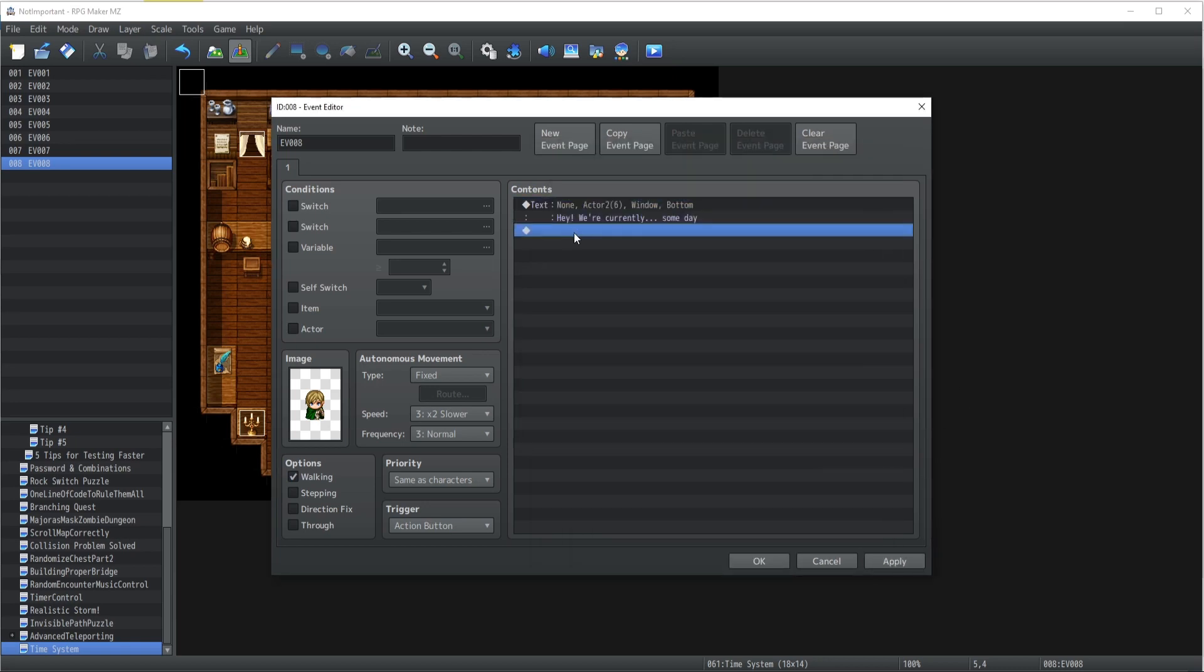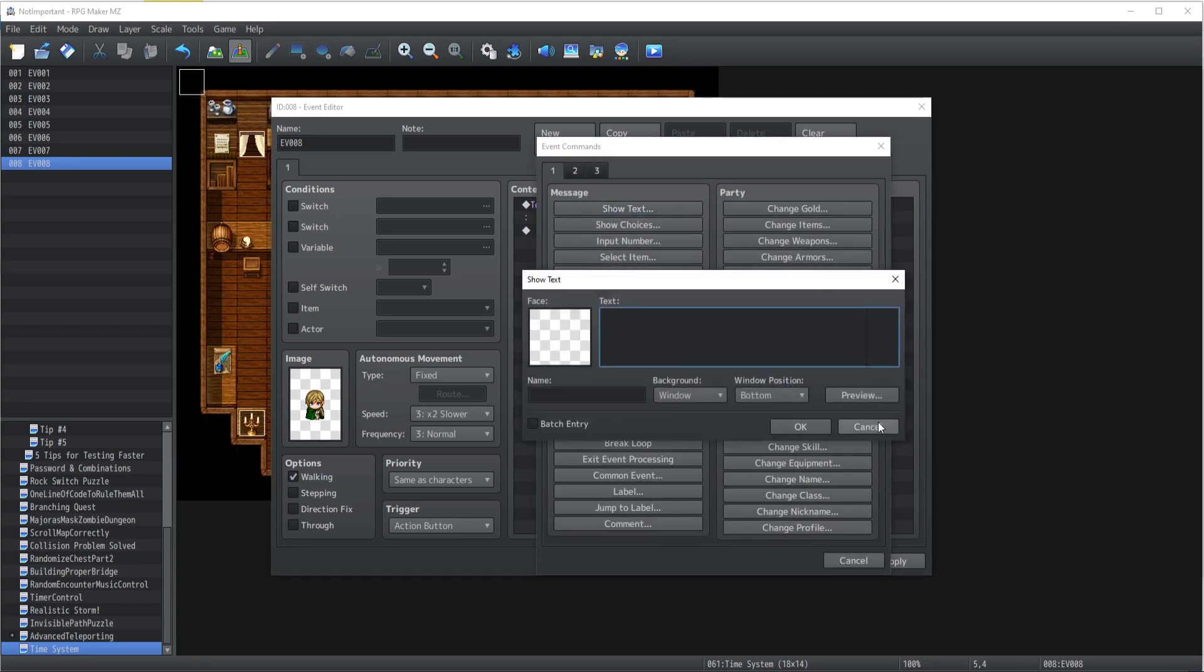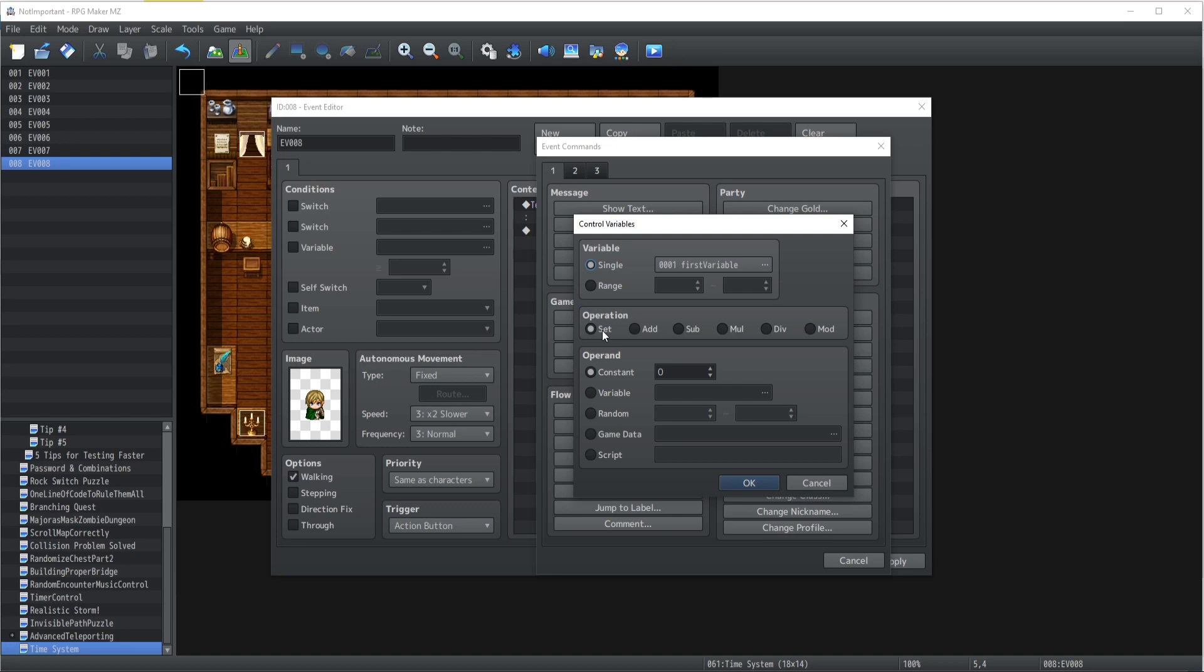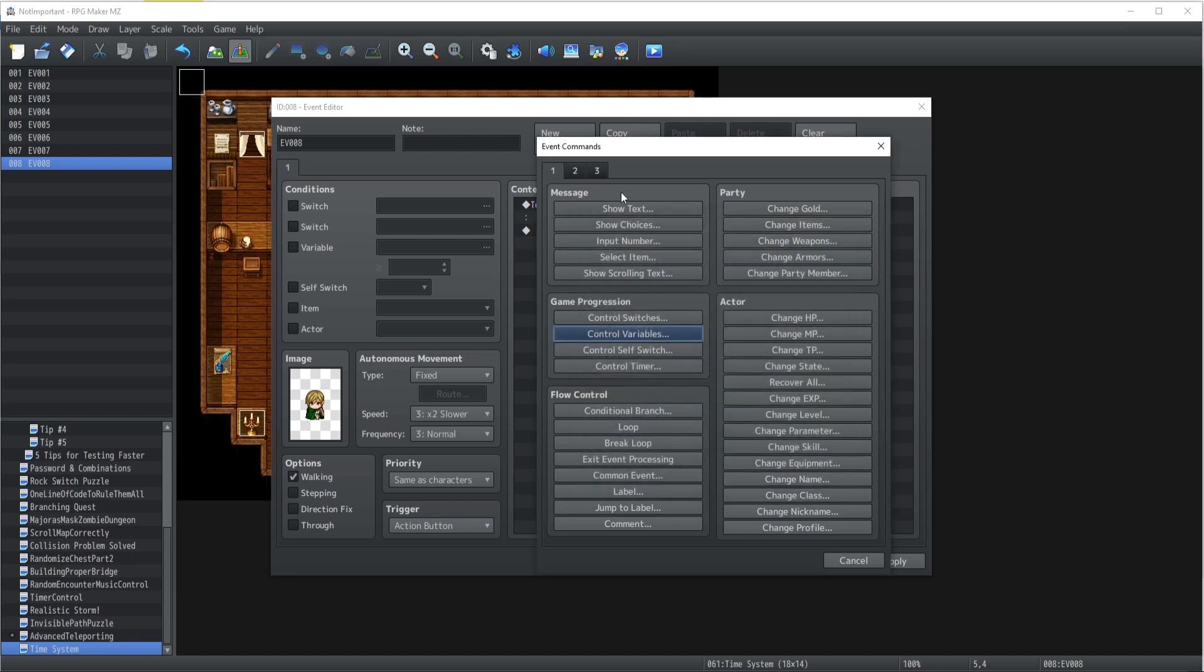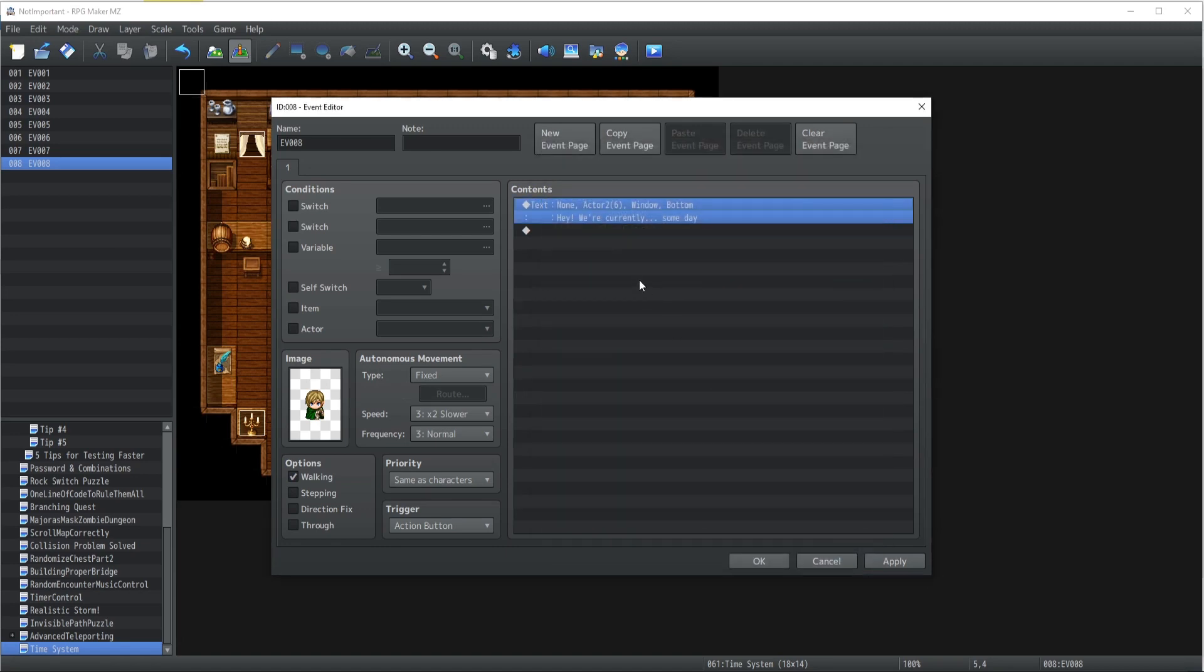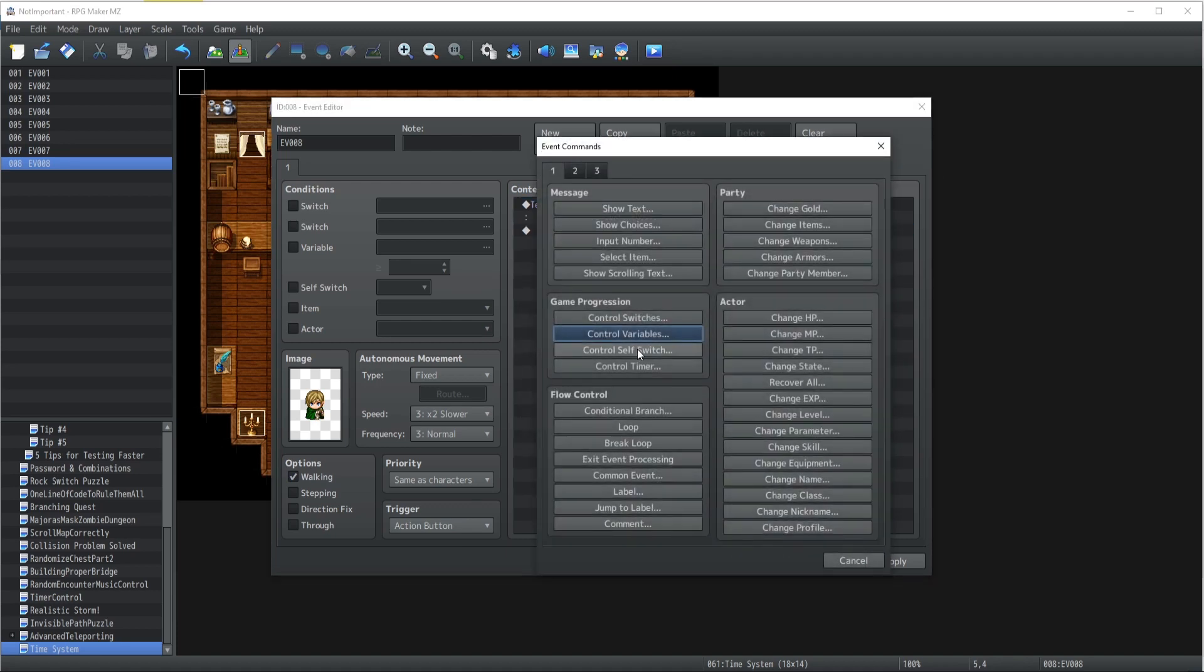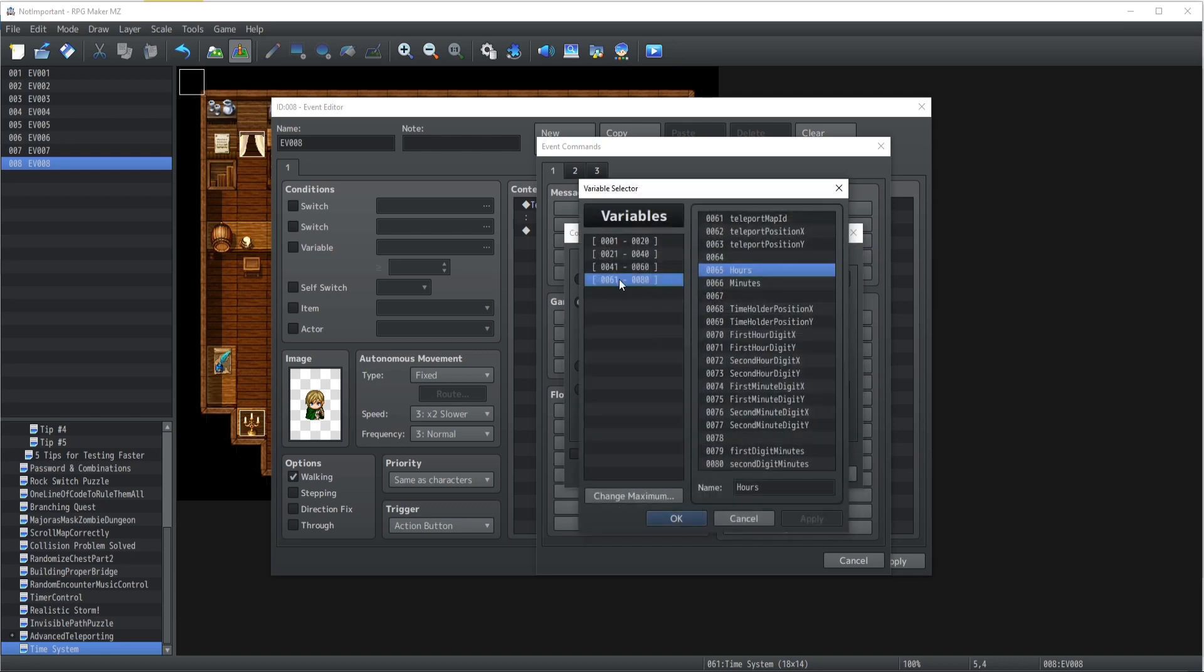Now the main problem with this is that RPG Maker MZ does not allow us to store text inside variables. Technically this is a big fat lie that we're going to review inside our professional or expert tutorial, but for now we're going to stick with numbers. It means that we cannot exactly print inside the show text the day per se of our time system. Now what we can do though is have a pain in the ass and be like day variable.